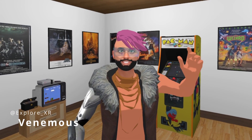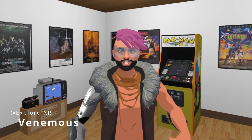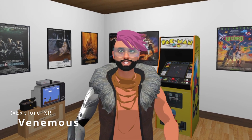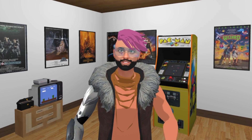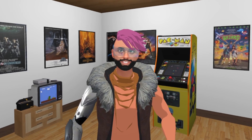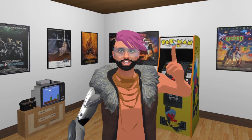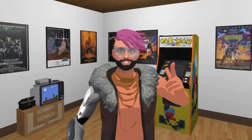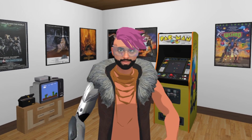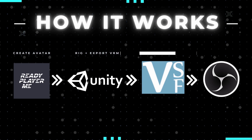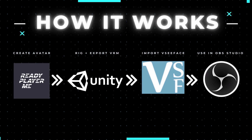Hey guys, I'm Venomous with ExploreXR. Thanks for dropping by. Today I'm going to show you how you can become a VTuber. So let's talk about how it works.